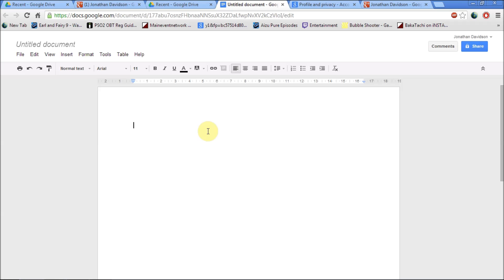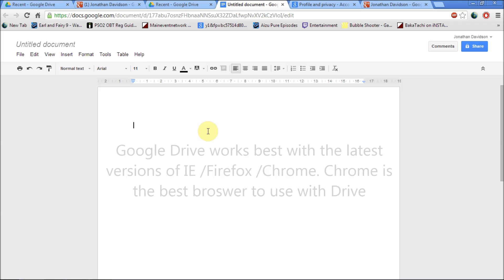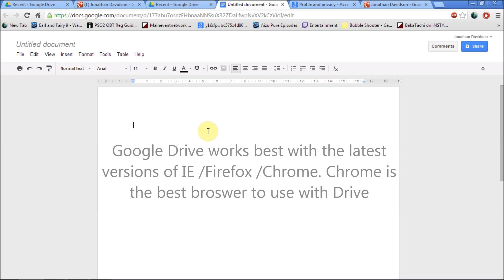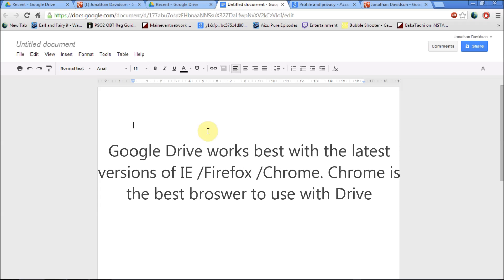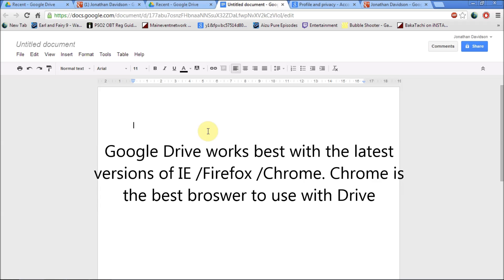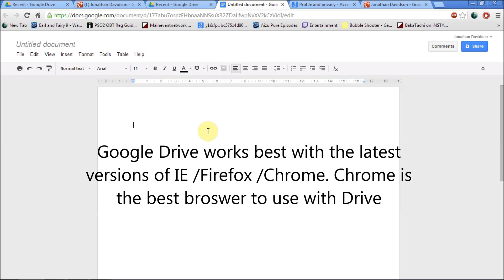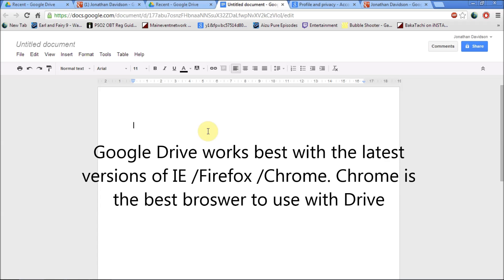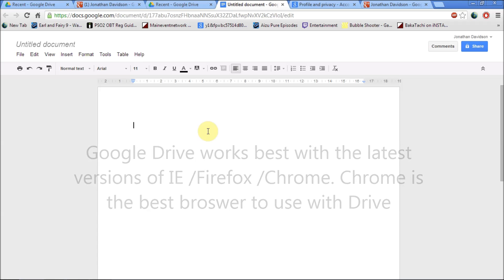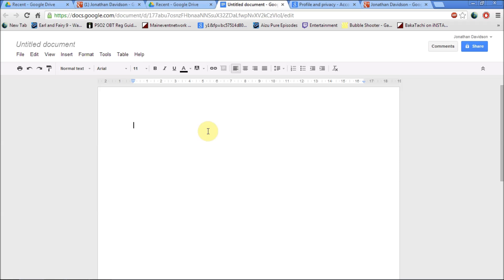It's web enabled so in order for you to use it you just need Internet Explorer or Google Chrome. Google Chrome is probably the most likely to be used because it's the one that's most compatible with Google Drive.